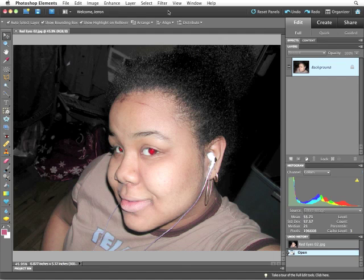It's time to deal with one of the major nightmares that anyone who uses a flash has inevitably run into: red eyes.